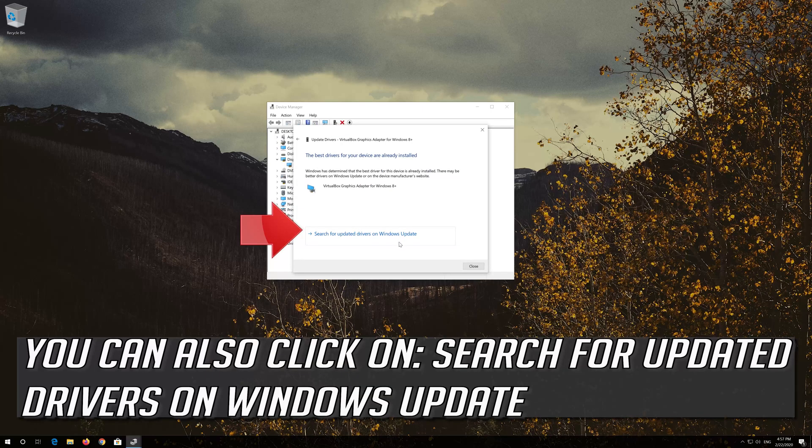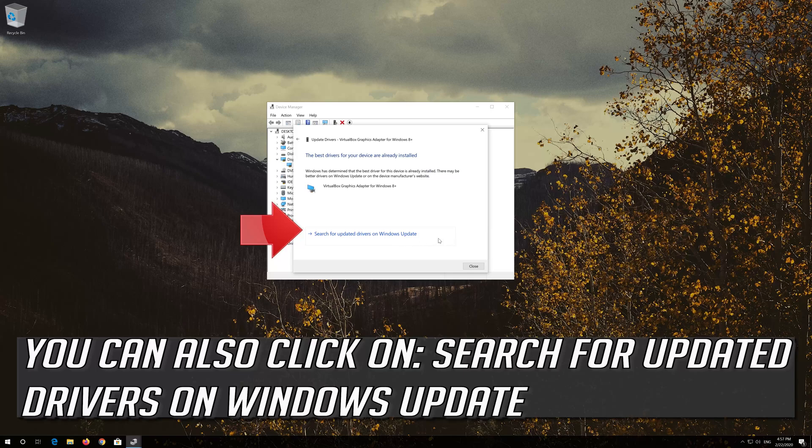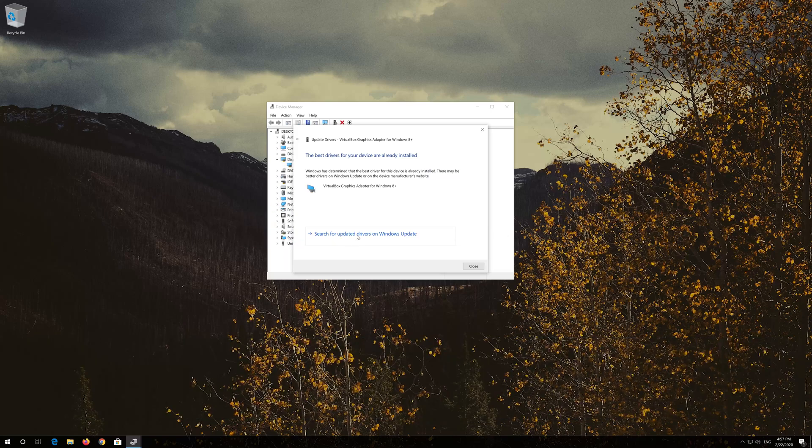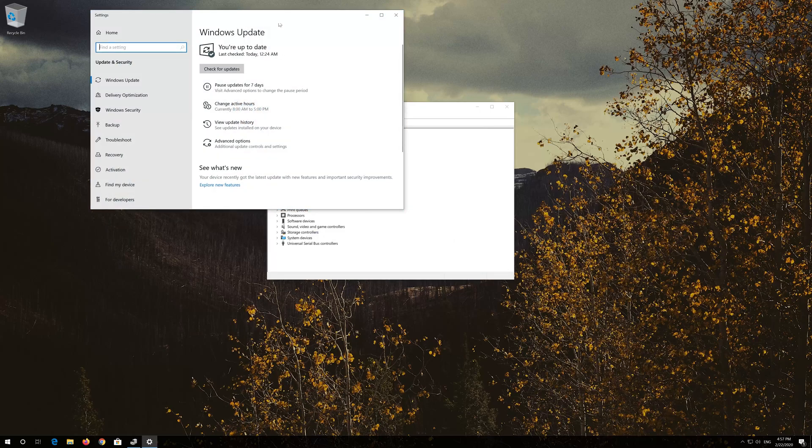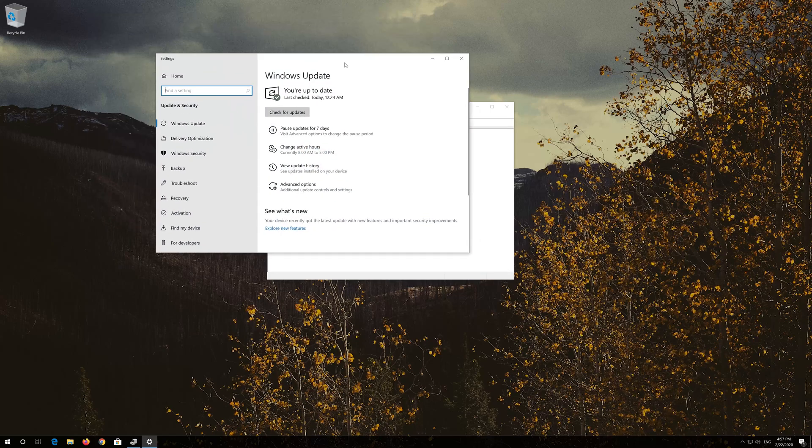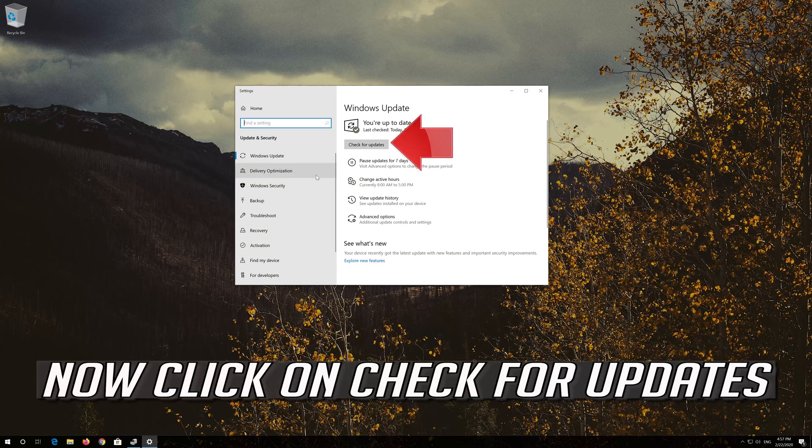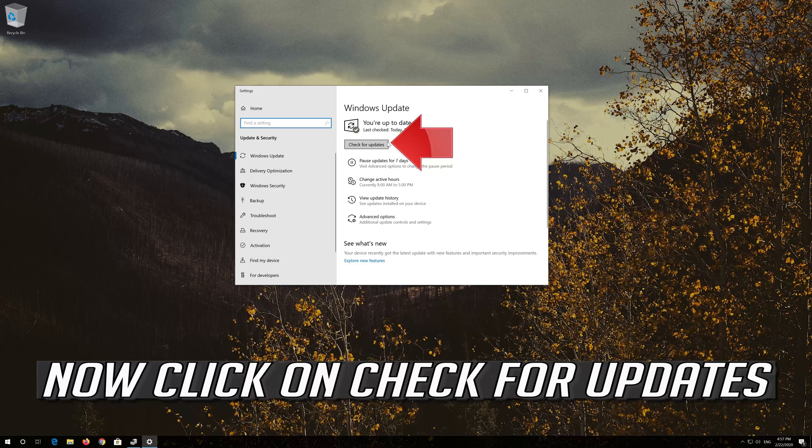You can also click on Search for Updated Drivers on Windows Update. Now click on Check for Updates.